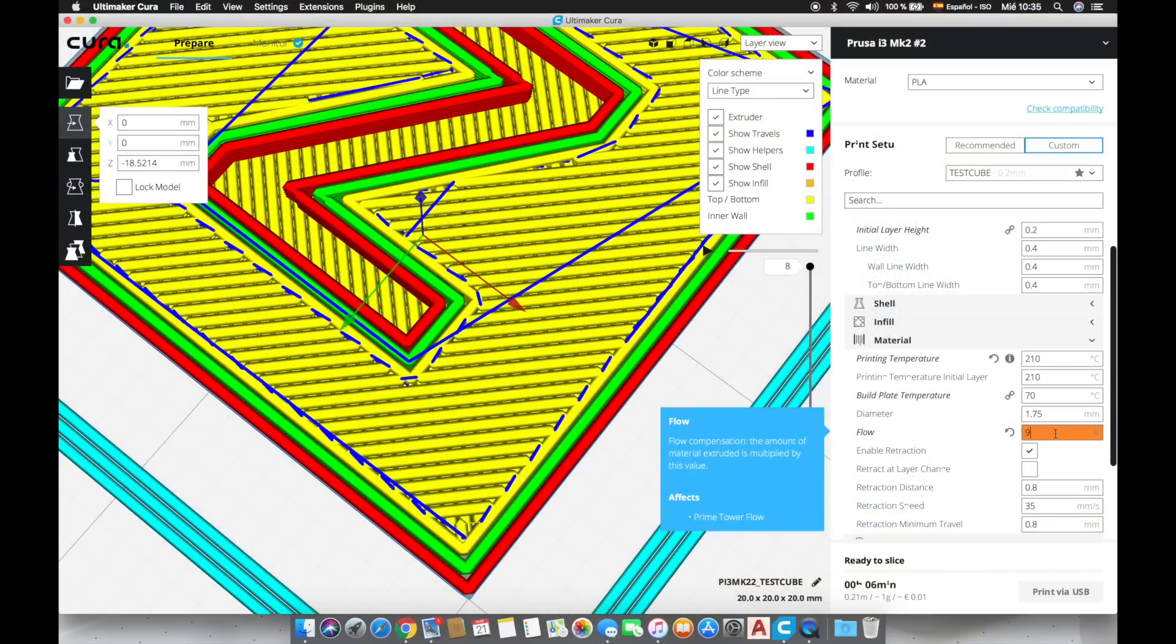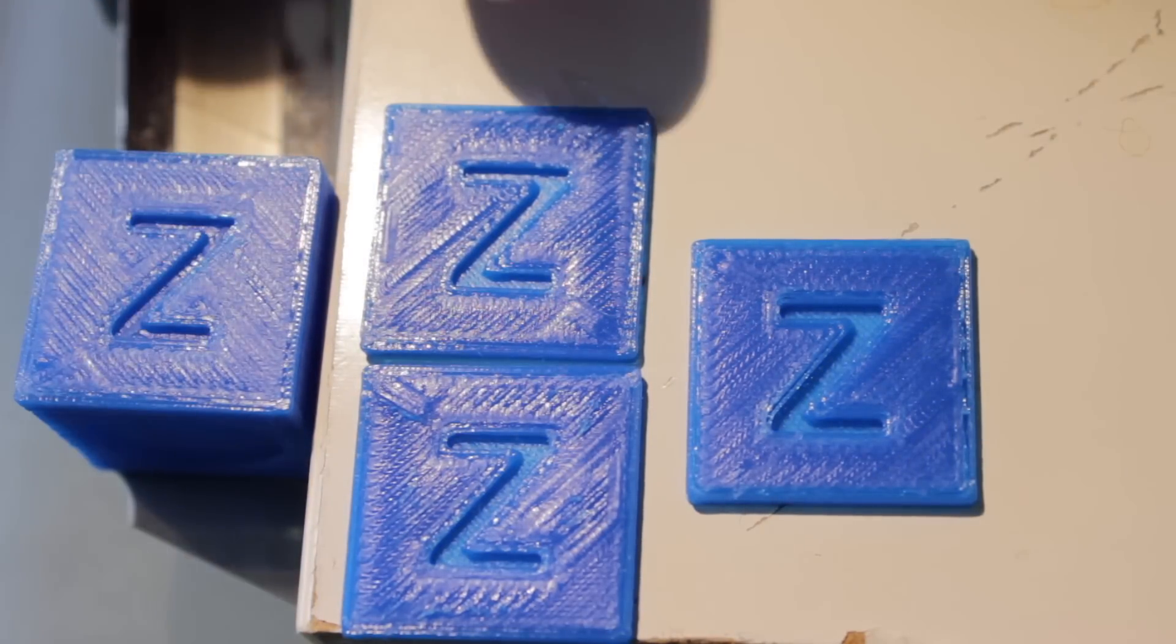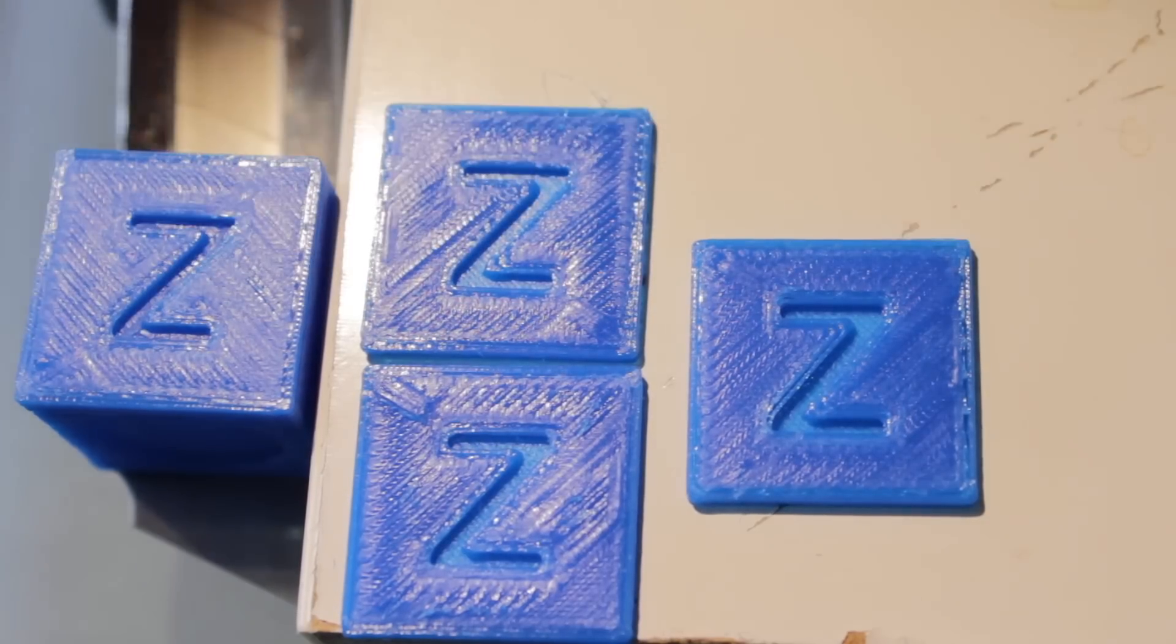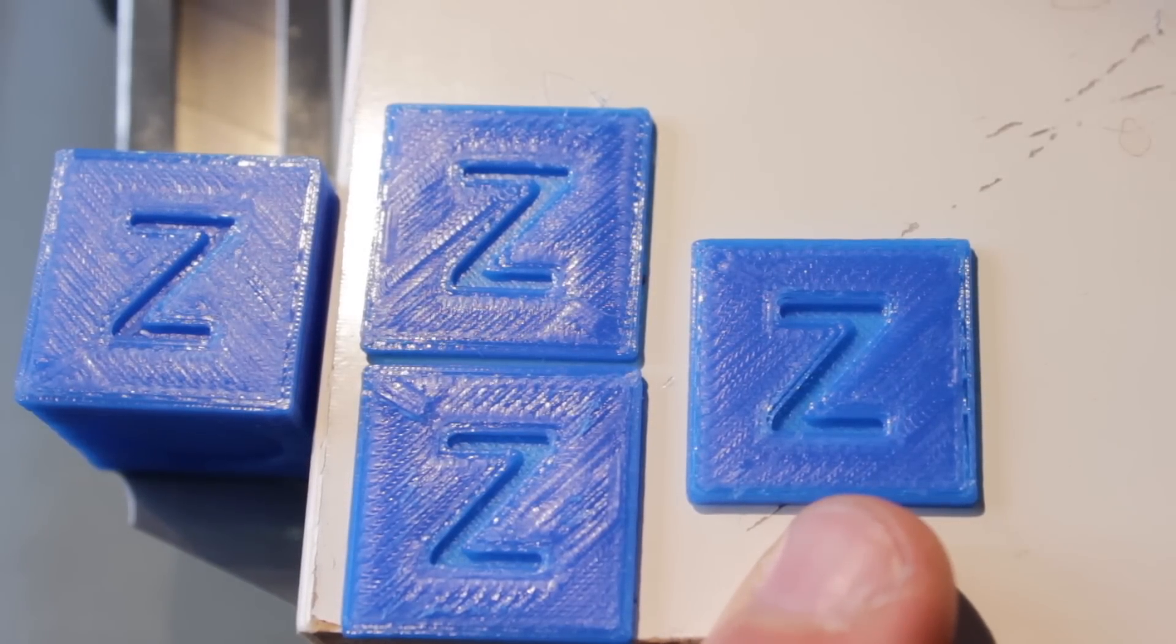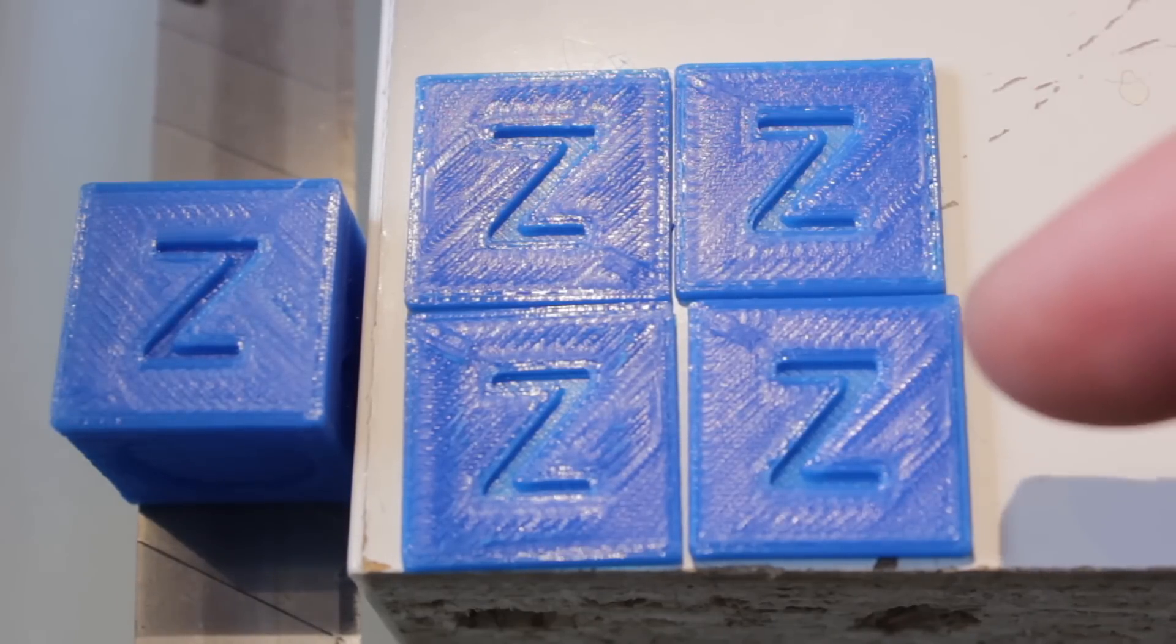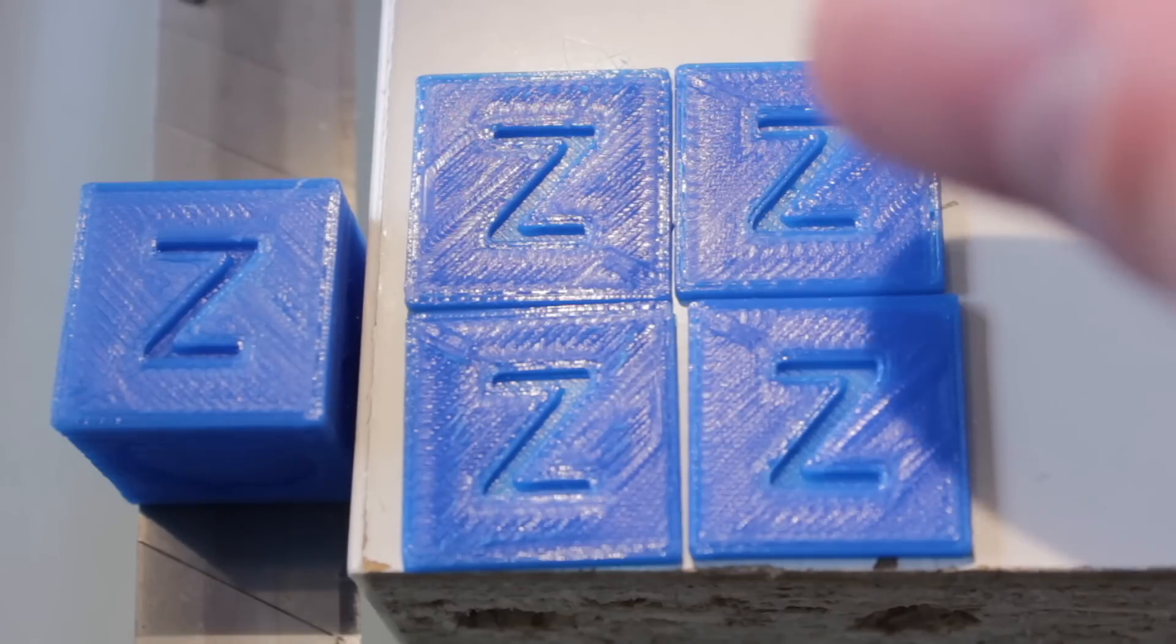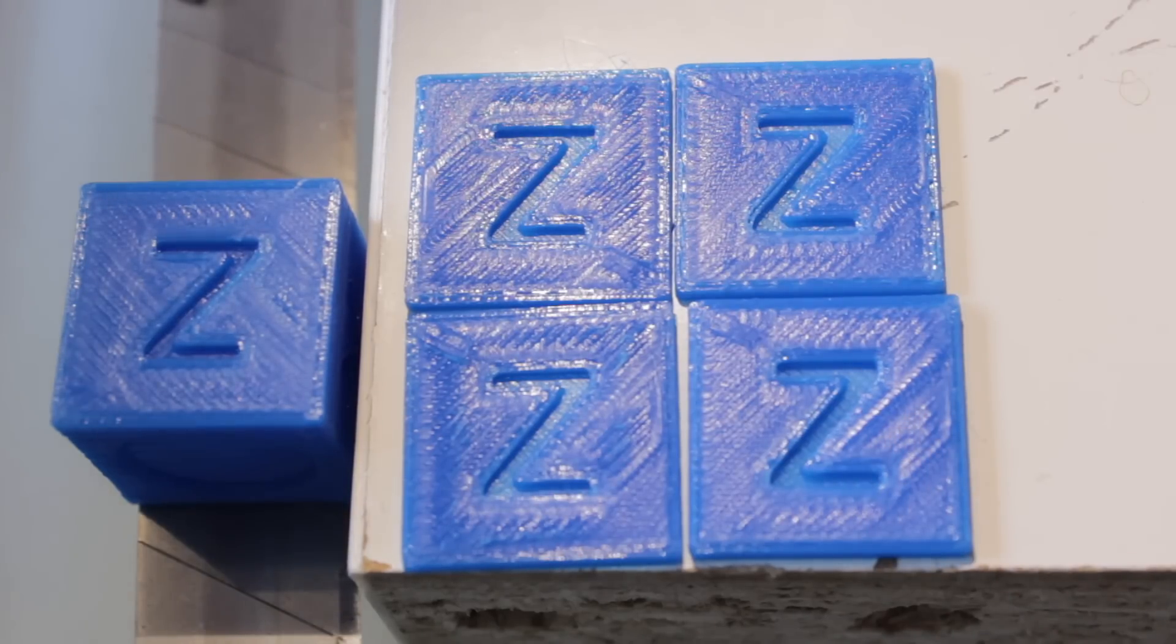I am going to print it again but this time using a flow of 95%. One more time here we have the tests. From left to right, 100% flow, 95% and finally 90% flow. The one at 90% flow is the one that I like the most so I am going to print it again making some bed leveling before to check out if we get the same underextrusion again. Okay so here we have again all the flow tests and here is the most recent at 90%. As you can see after adjusting a little bit the bed leveling we didn't experience that underextrusion that we got in the first 90% test and now the result is beautiful.